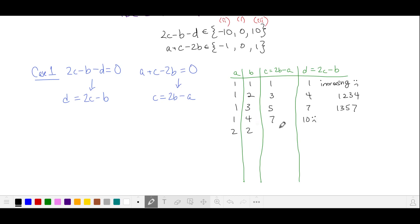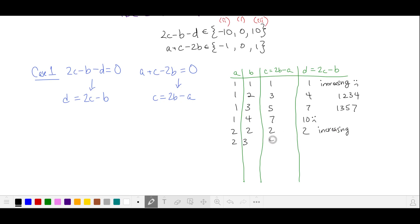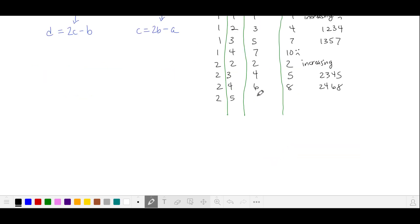We'll ignore cases where A equals B since we'd get all four values the same and it won't be increasing. For 2 and 3: 6 minus 2 is 4, 8 minus 3 is 5 — valid. For 2 and 4: 8 minus 2 is 6, 12 minus 4 is 8 — valid. For 2 and 5: 10 minus 2 is 8, 16 minus 5 is 11 — that's invalid.